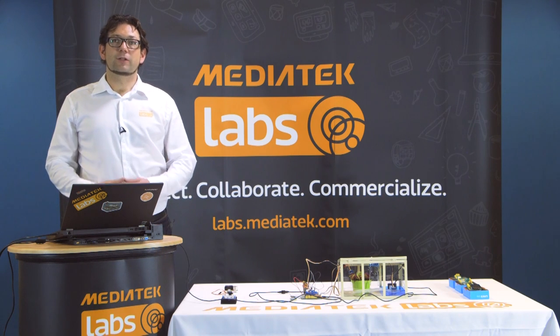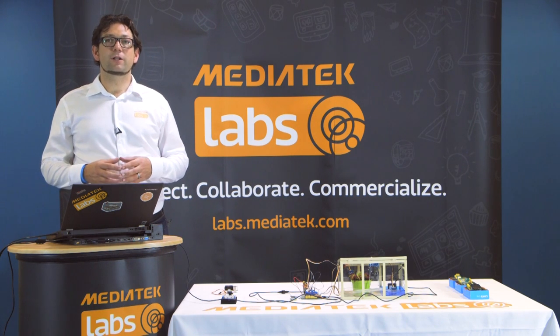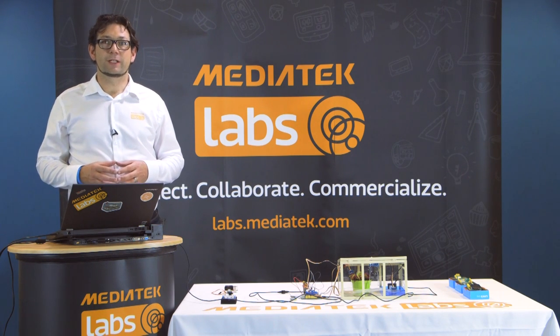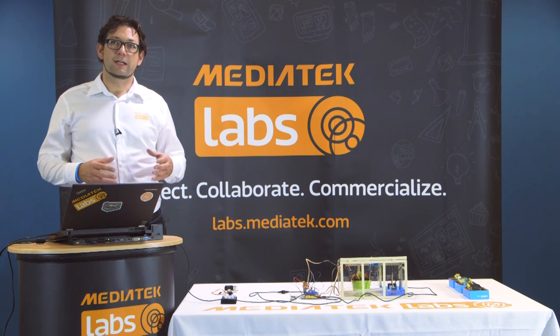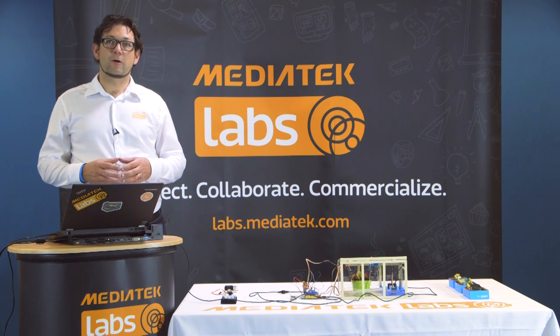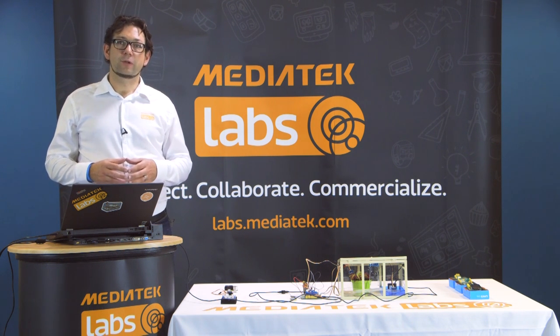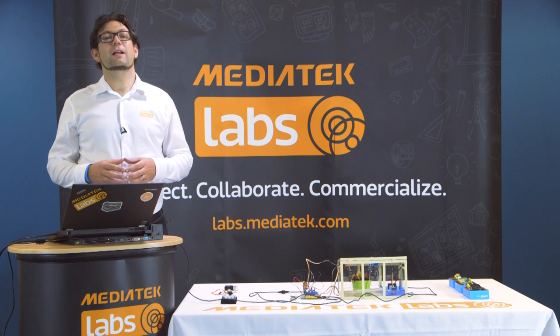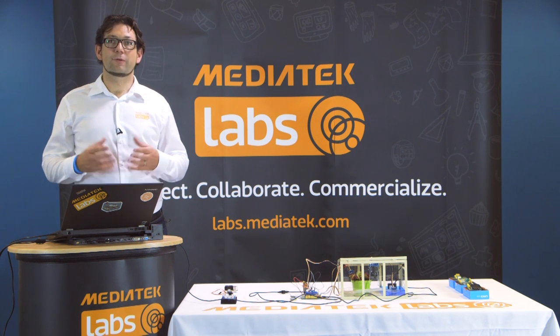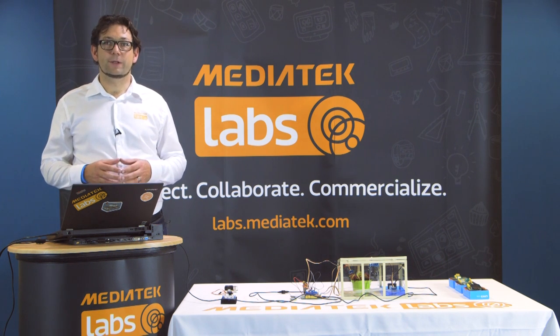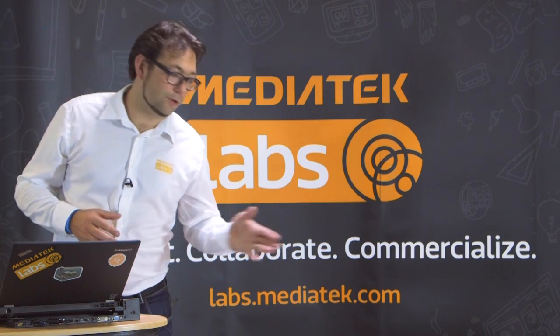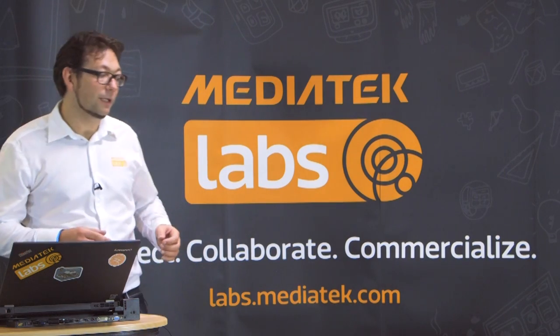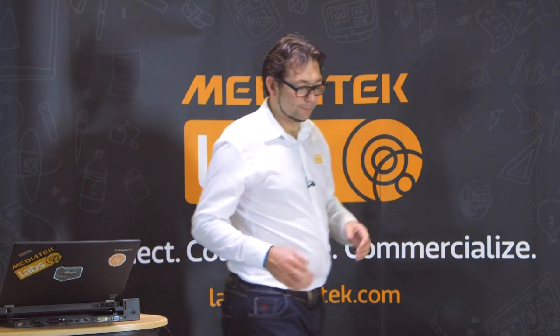In this video, I'm going to show you how to use the LinkIt One Hardware Development Kit with a sensor plus uploading the sensor data to the MediaTek Cloud Sandbox through a Wi-Fi network. For that, I'm going to use our Smart Greenhouse.